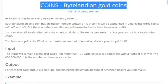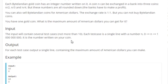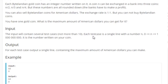What's up guys, my name is Michael and welcome to my YouTube channel. Today we are going to go over this problem: Bylentinian gold coins. Basically, you are given a coin N and it could be exchanged in a bank for three coins — N over 2, N over 3, and N over 4 — but these numbers are all rounded down. To make a profit, you can also sell Bylentinian coins for American dollars, and the exchange rate is one-to-one, but you cannot buy a Bylentinian coin.